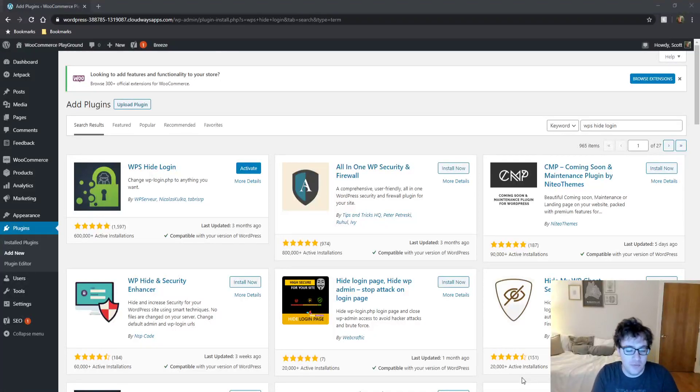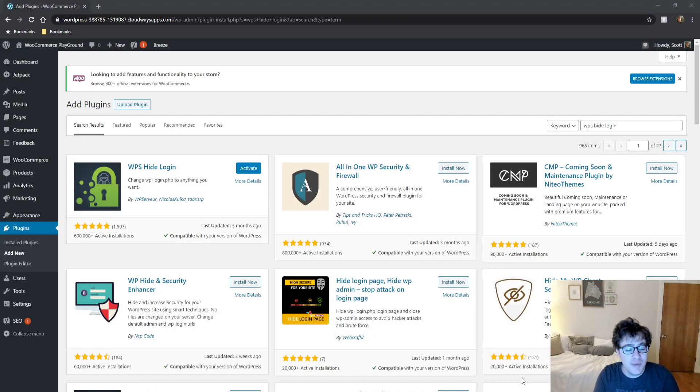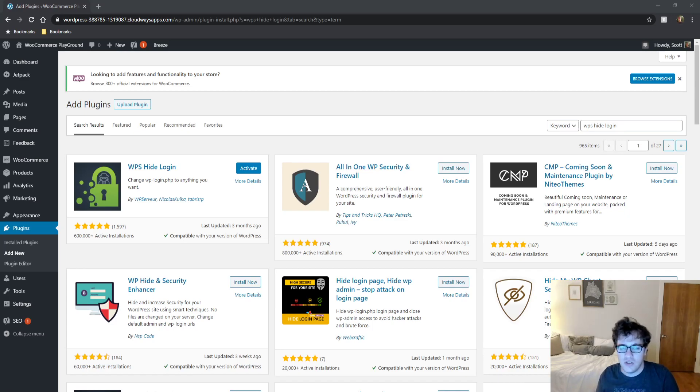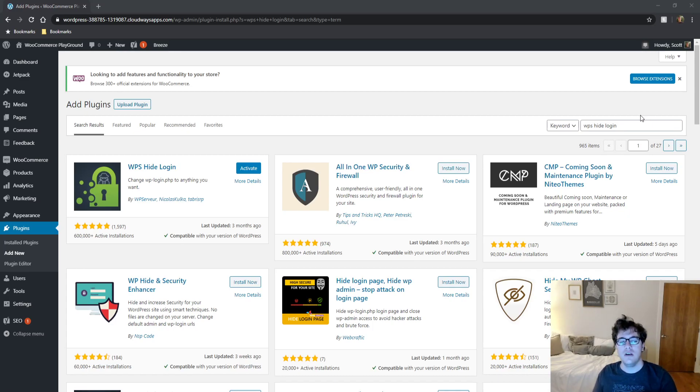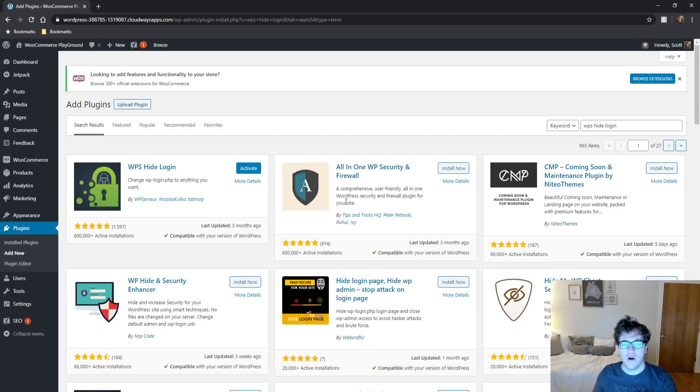Hey everyone, this is Scott from certmedia.com and in this video I'm going to be covering WPS Hide Login. This is a plugin that allows you to modify the WordPress login URL which can reduce brute force attacks.